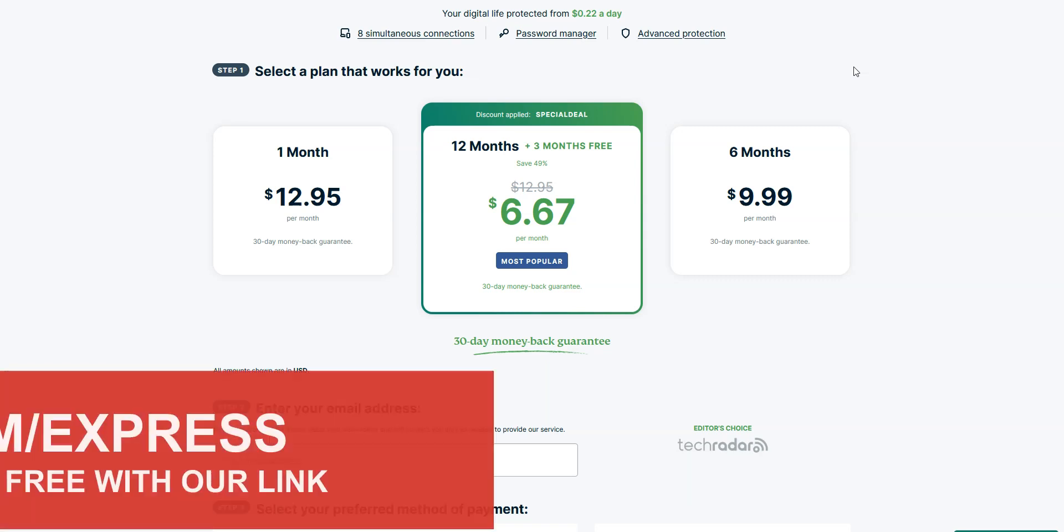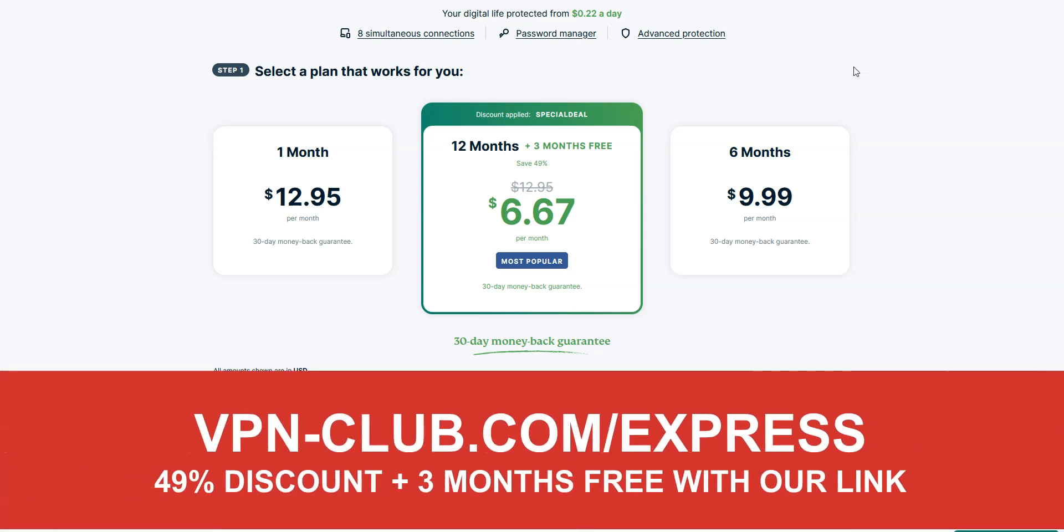To give it a try, visit vpn-club.com/express or click on the link located in the description under this video. With our link, you will take advantage of a 49% discount and 3 months free.